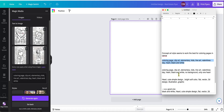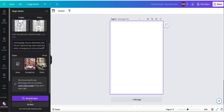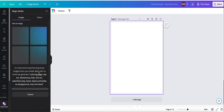Let's look at a couple of these other ones. I started changing this a little bit: coloring page, clip art, elementary kids, line art, Valentine's Day, heart, black and white, no background, only one heart. Let's see if we can get a little bit better with this one. We change the prompt, specifying only one heart, concept art, and generate again.